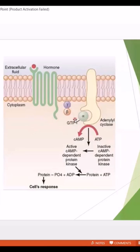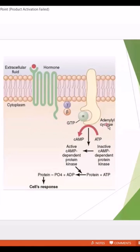The alpha subunit binds with the receptor, causing activation of adenyl cyclase. If the G protein is stimulatory, then adenyl cyclase is activated. If the G protein is inhibitory, then adenyl cyclase is not activated.